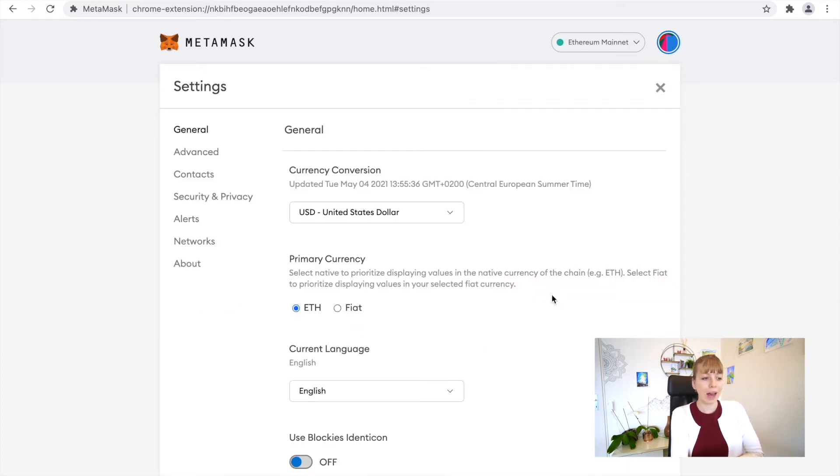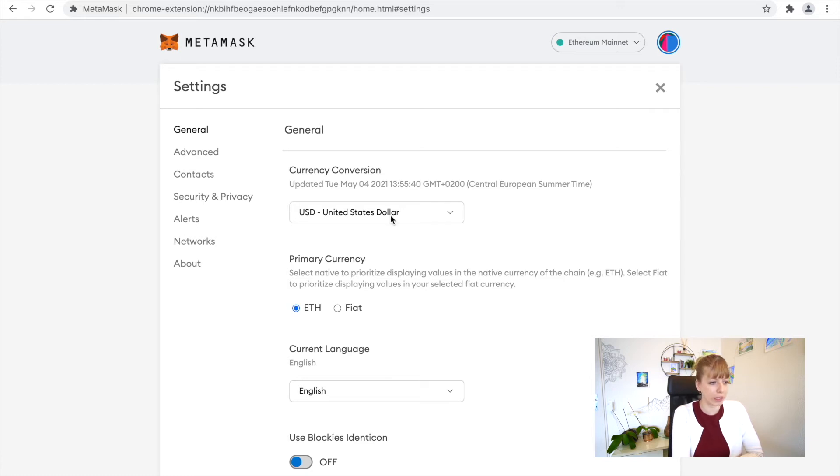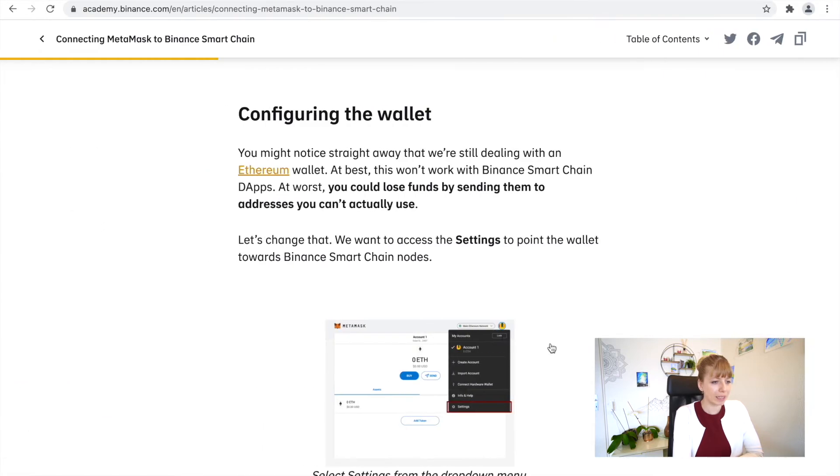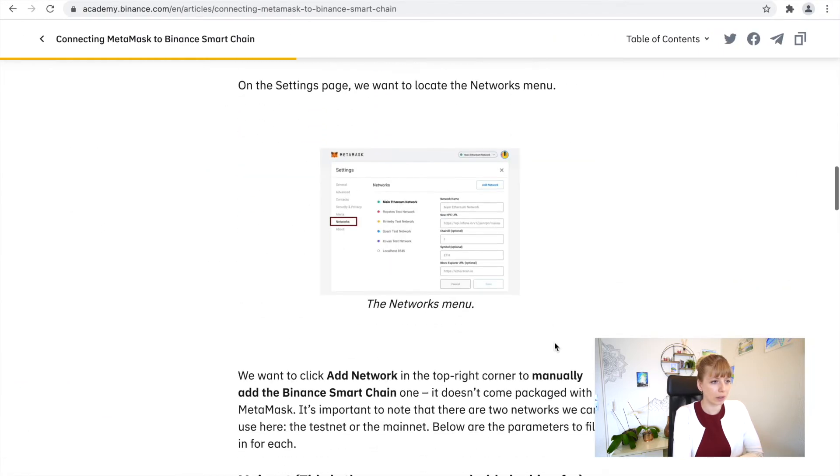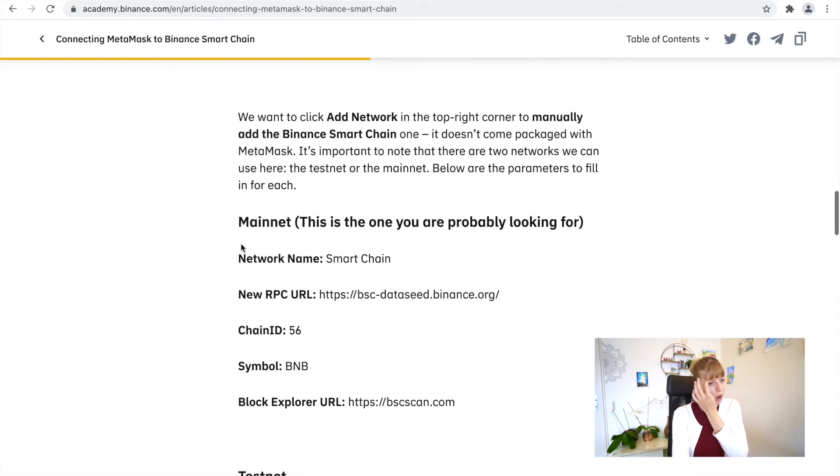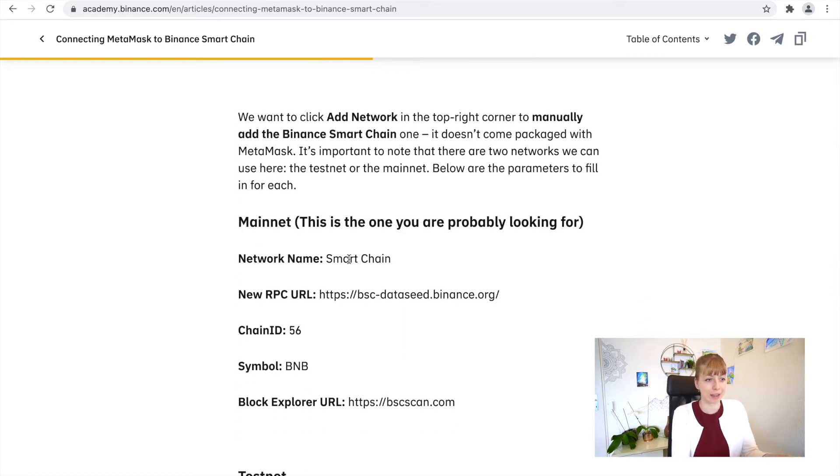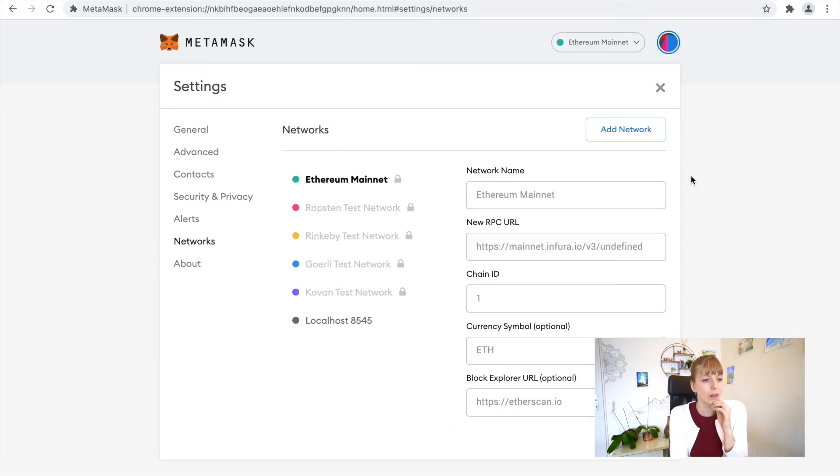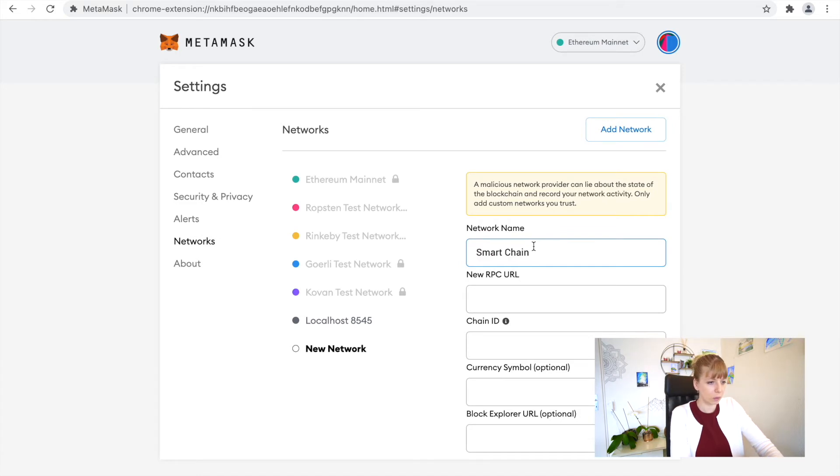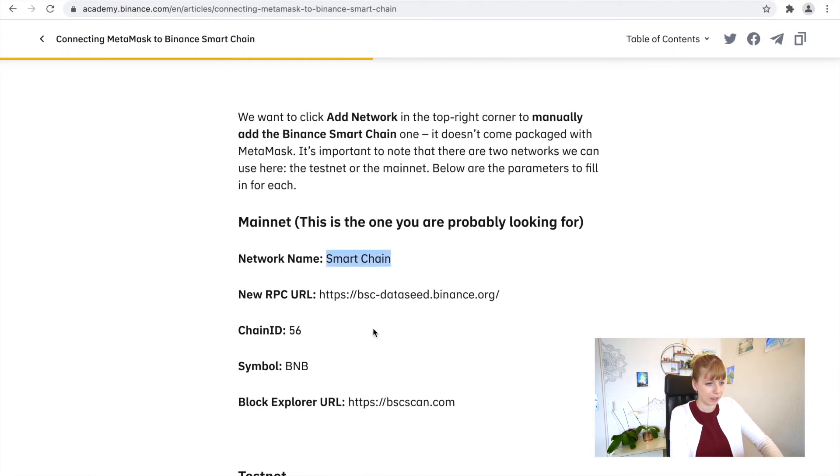You'll have to add a new network. This is why we'll go to Networks. Now you can basically just from this article in the Binance Academy, you can basically just copy all the information that they give you here. In here, click on Add Network and then you'll add all of this information.